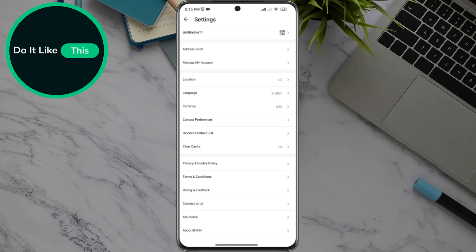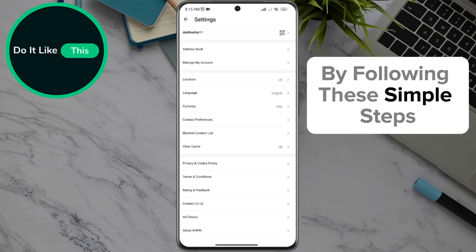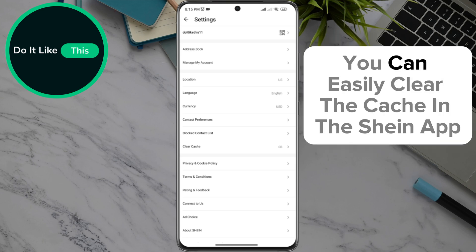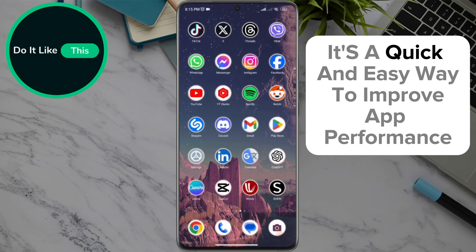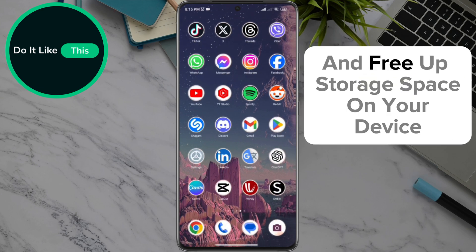And that's it. By following these simple steps, you can easily clear the cache in the Sheen app. It's a quick and easy way to improve app performance and free up storage space on your device.